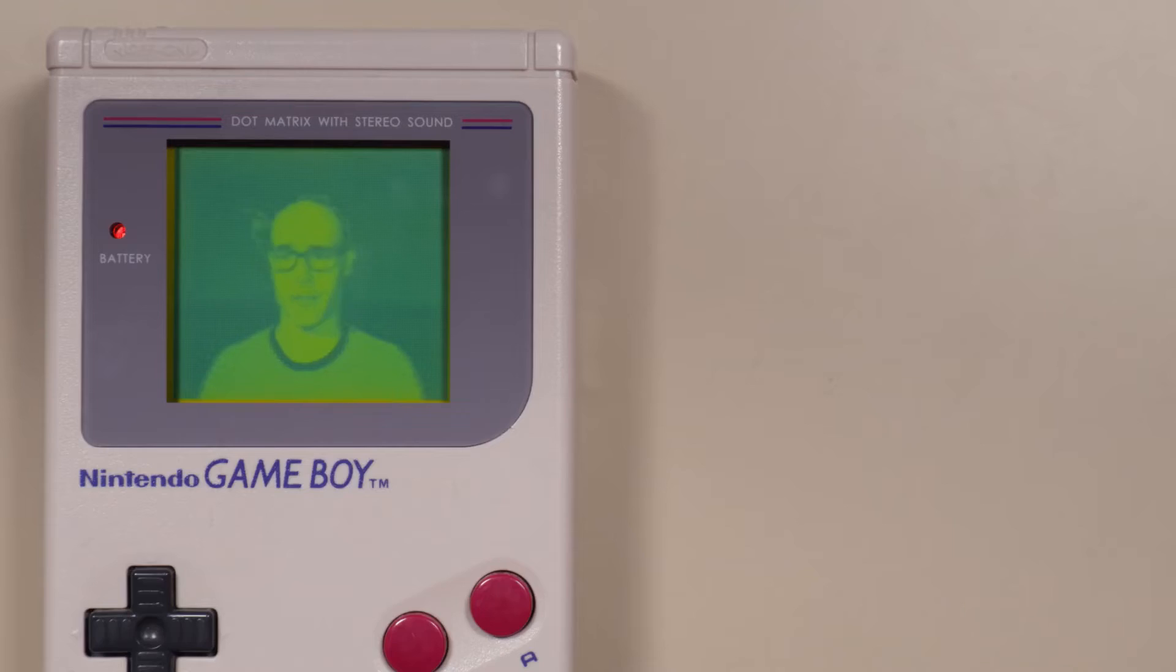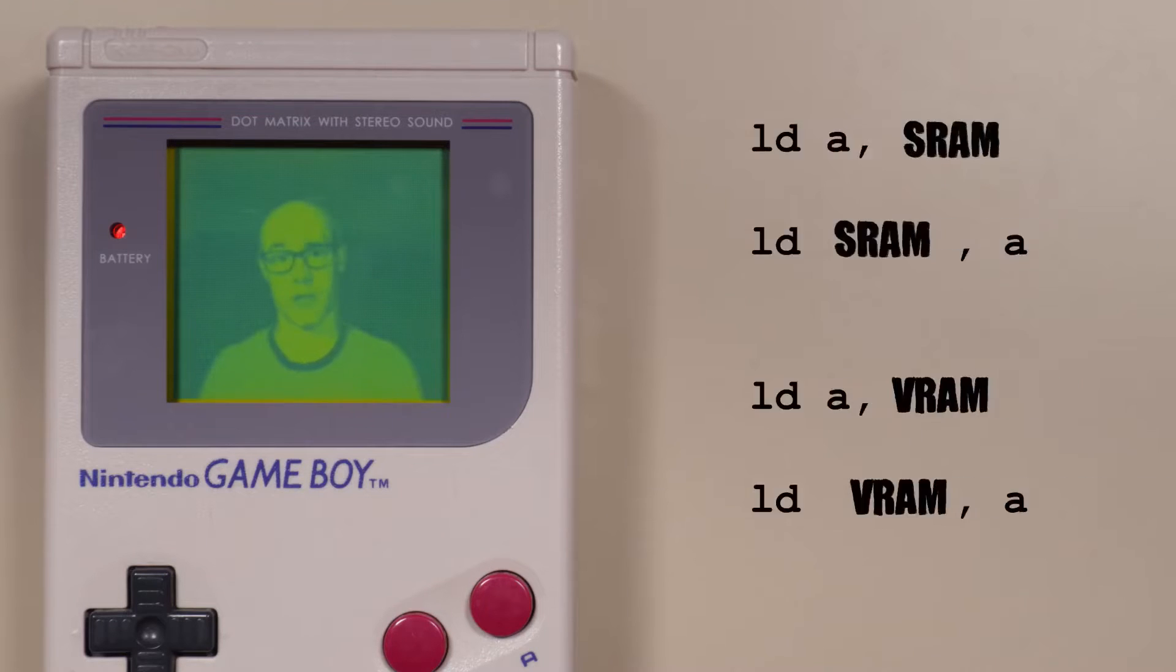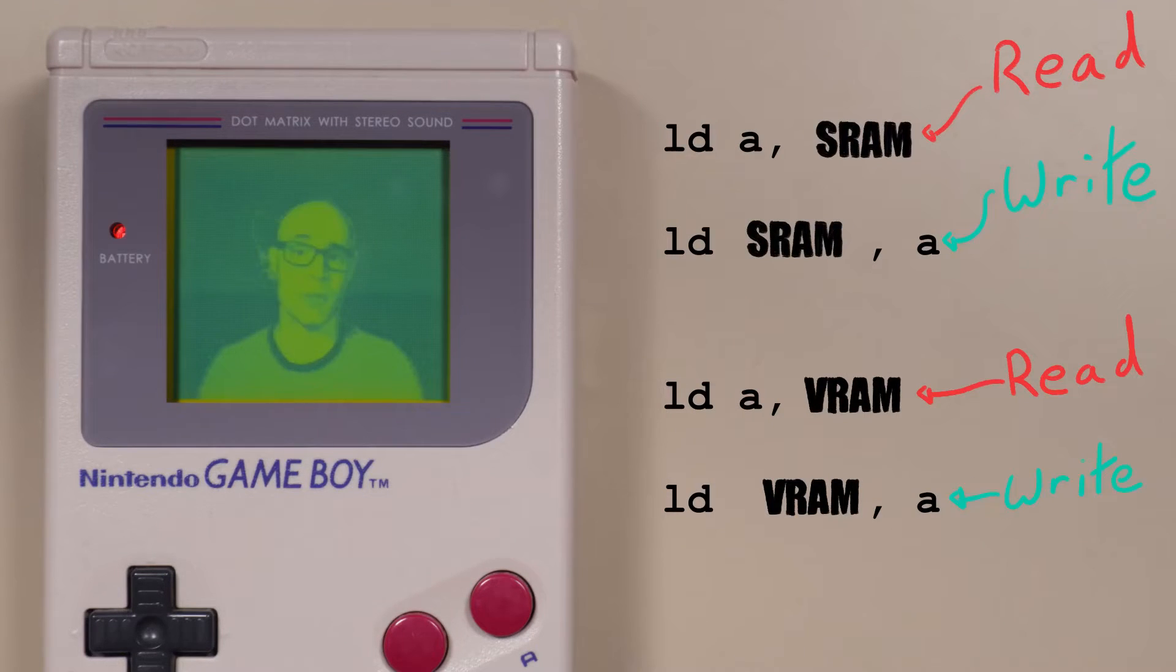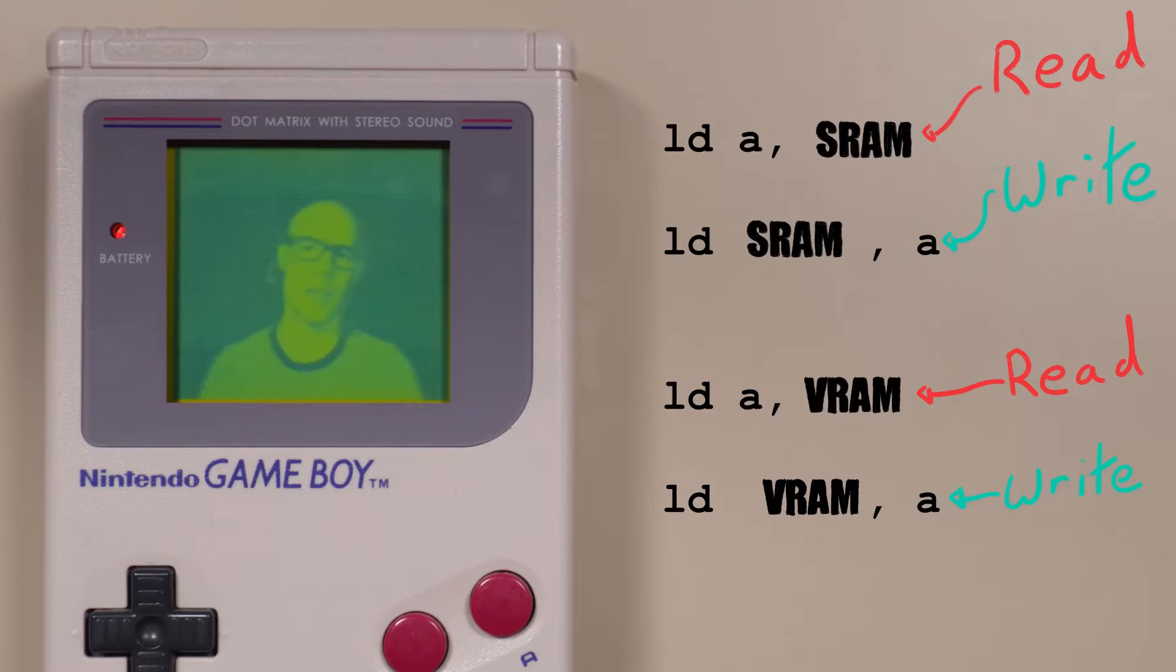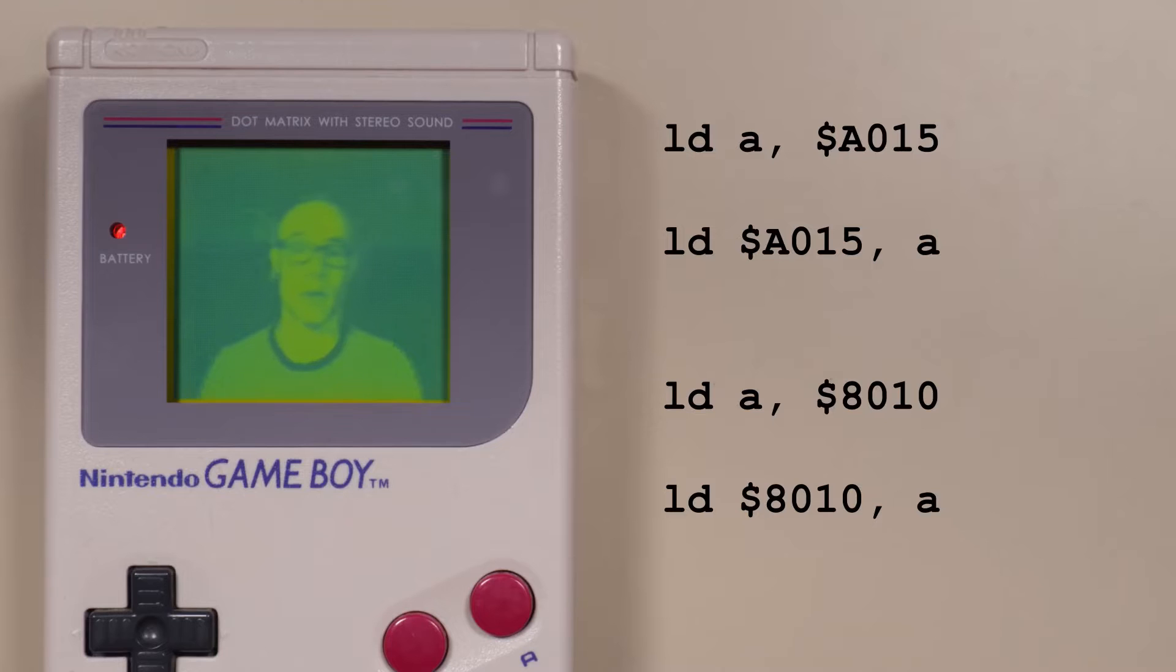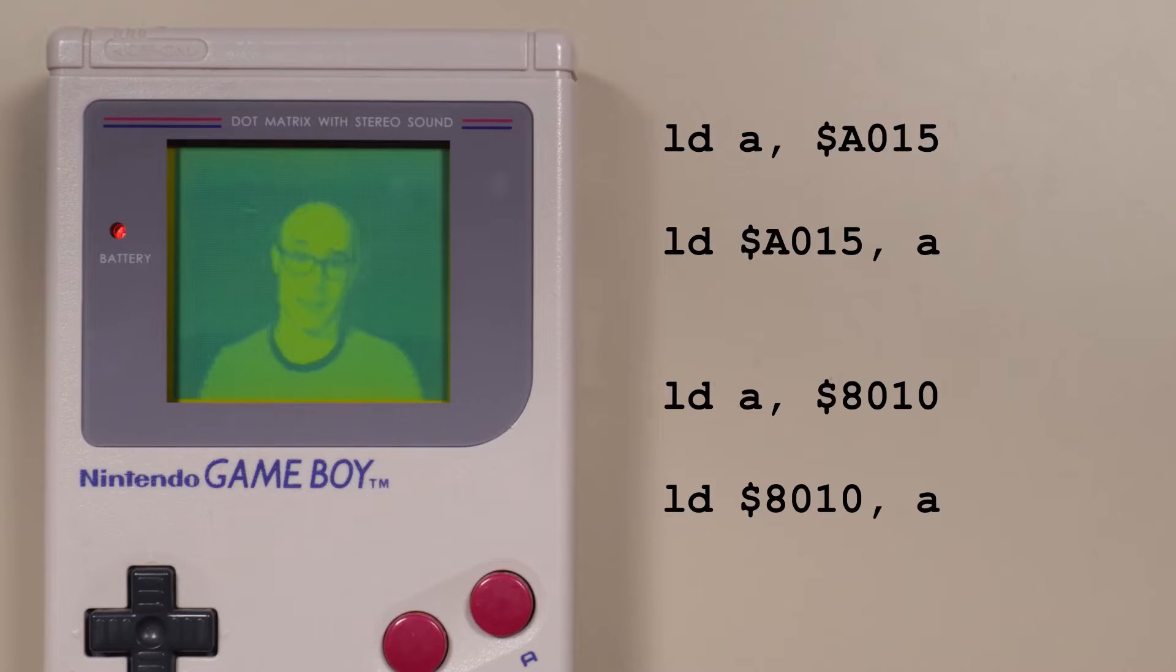When you're programming for the Game Boy, you use the same kind of instructions to read and write data from the cartridge as you would to read and write data from video RAM. You just use different memory addresses to say where you want to get data from, or put data to.